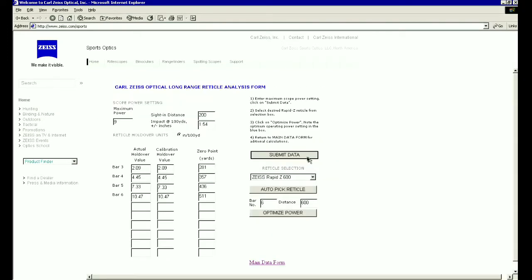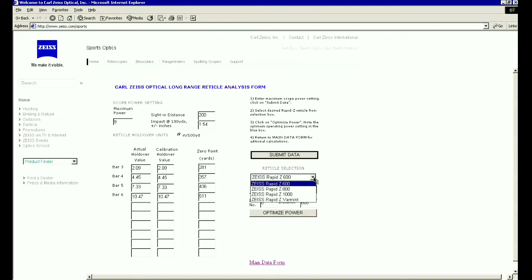Following the instructions to the right, enter the Maximum Power setting of the Zeiss Riflescope you are considering into the Maximum Power box in the upper left-hand side of the screen. Then select the reticle and click Submit Data to capture the information we have selected. Now click on Optimize Power.